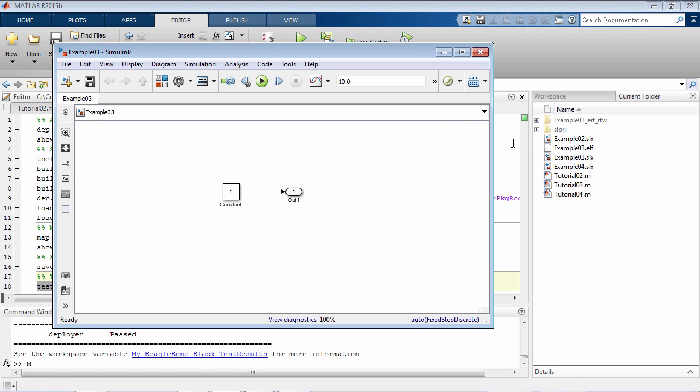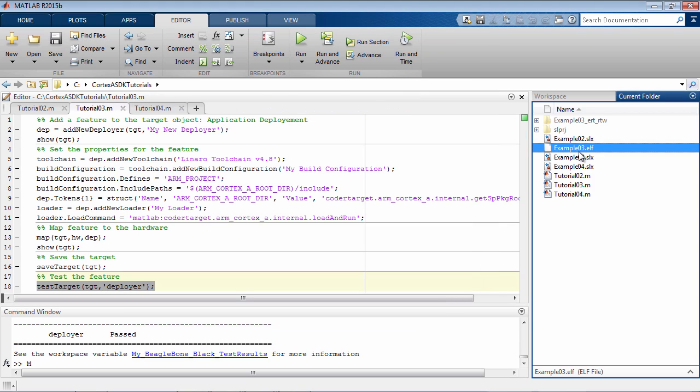As you can see, example3.elf has been created here, so we can now generate an executable file out of a Simulink model. Thank you.